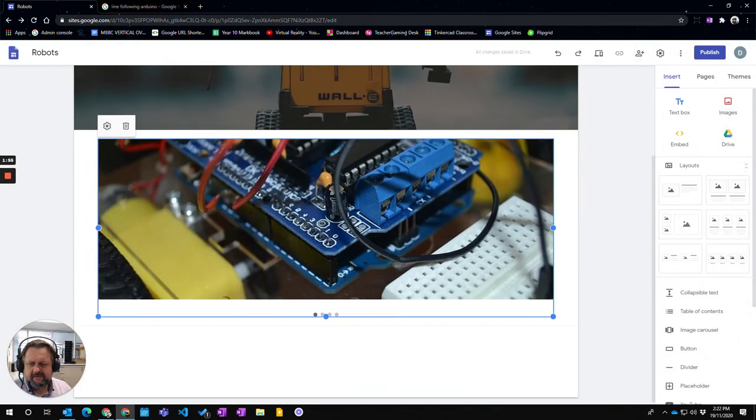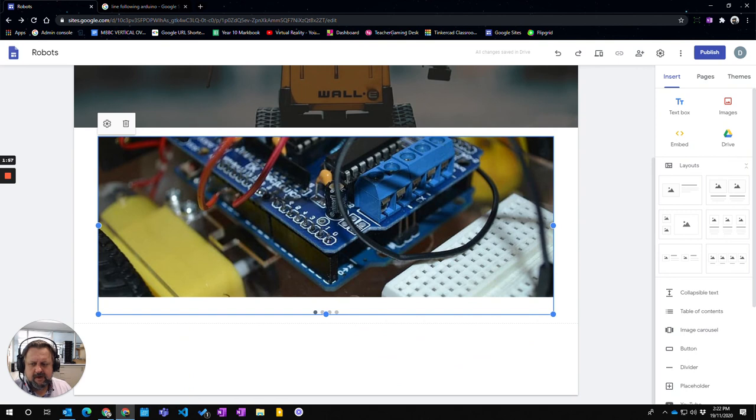So anyhow, that's how you add your image carousels into a Google Site.